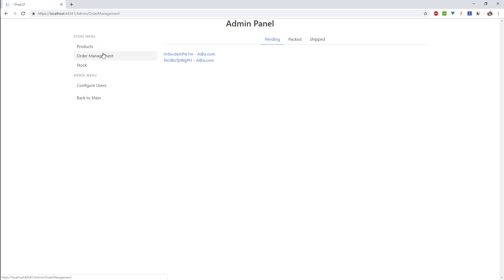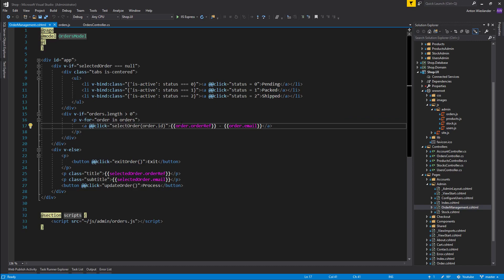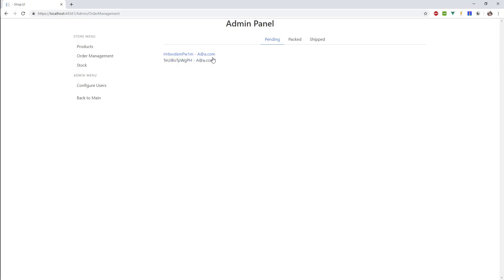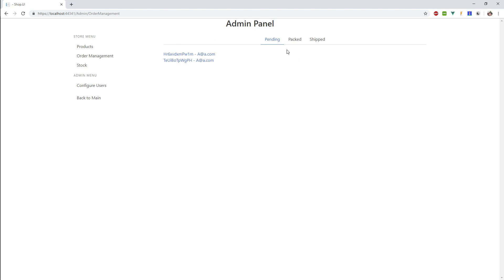After placing an order, in this order management tab of the admin panel I have my orders here — the order reference and the email of the person placing the order. We then click on an order and it takes you to the order which you can process and exit. Very simple. I have three stages: when the order is placed it's pending — similar to how on Amazon your order is placed, shipped, and you can track the parcel.